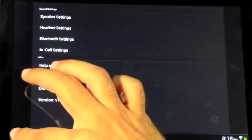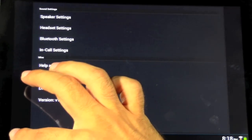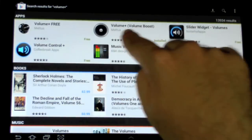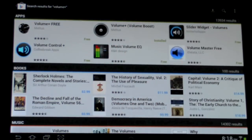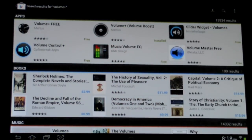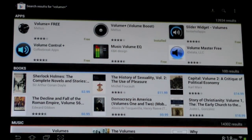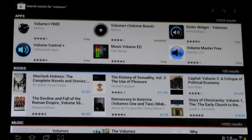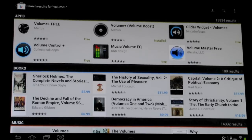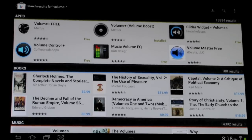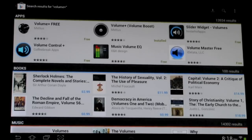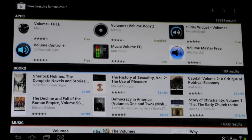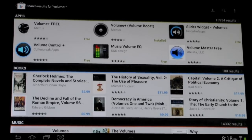Alright guys, so that was Volume Plus. A great app. I definitely recommend it, especially if you're one of those people that like to watch a movie here or demonstrate anything. It gives it a lot better effect with a lot better sound and a lot better clarity. Alright guys, this has been RICKY, the Android Guy.